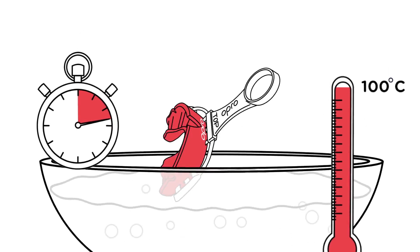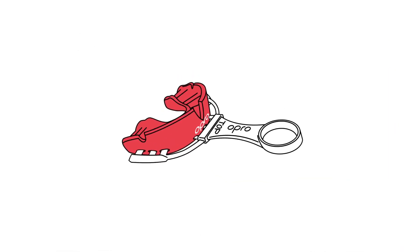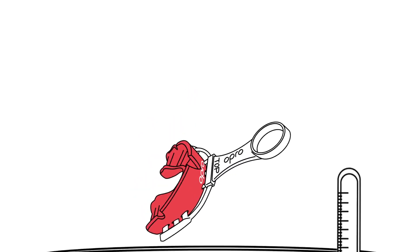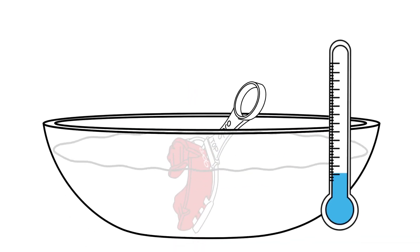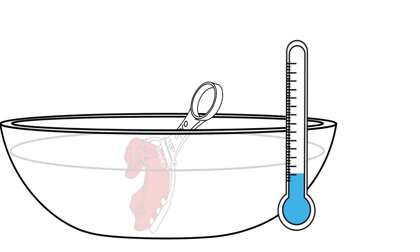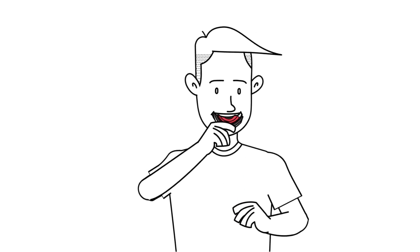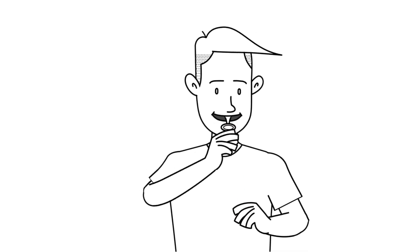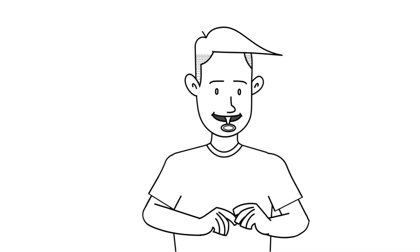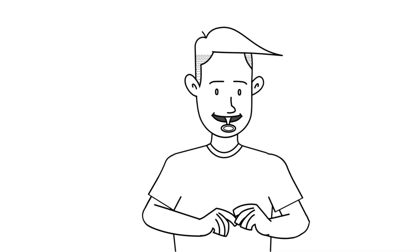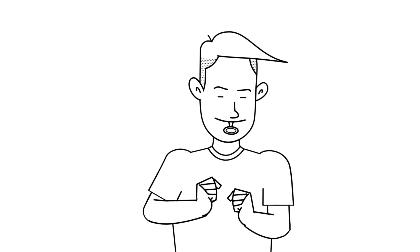Remove your Opro Self-Fit Mouthguard from the bowl and dip in cold water for one second. Carefully place your Opro Self-Fit Mouthguard in your mouth so it covers the upper teeth and firmly bite down.